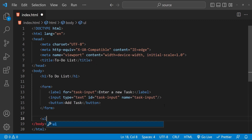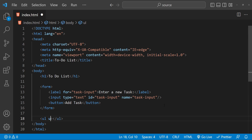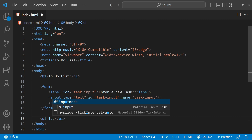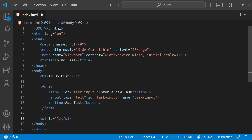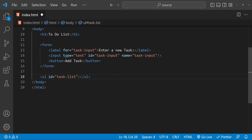After creating the form, we will create an empty unordered list in our HTML where we can display the tasks which have been added. Let's add a new unordered list using the ul tag, and the id of this ul tag is going to be 'task-list'.